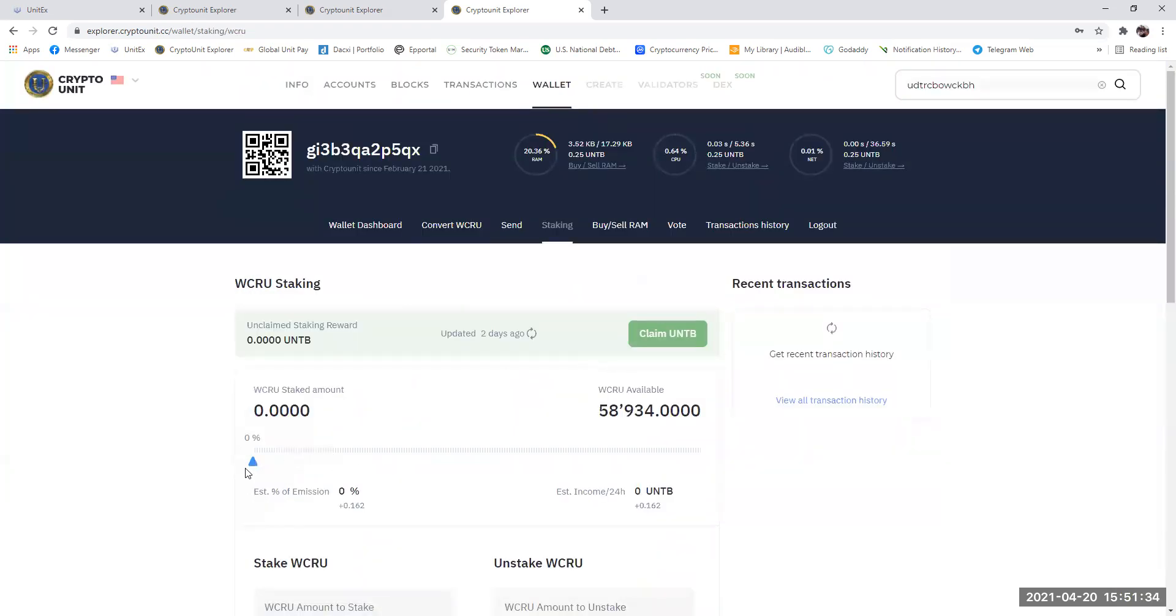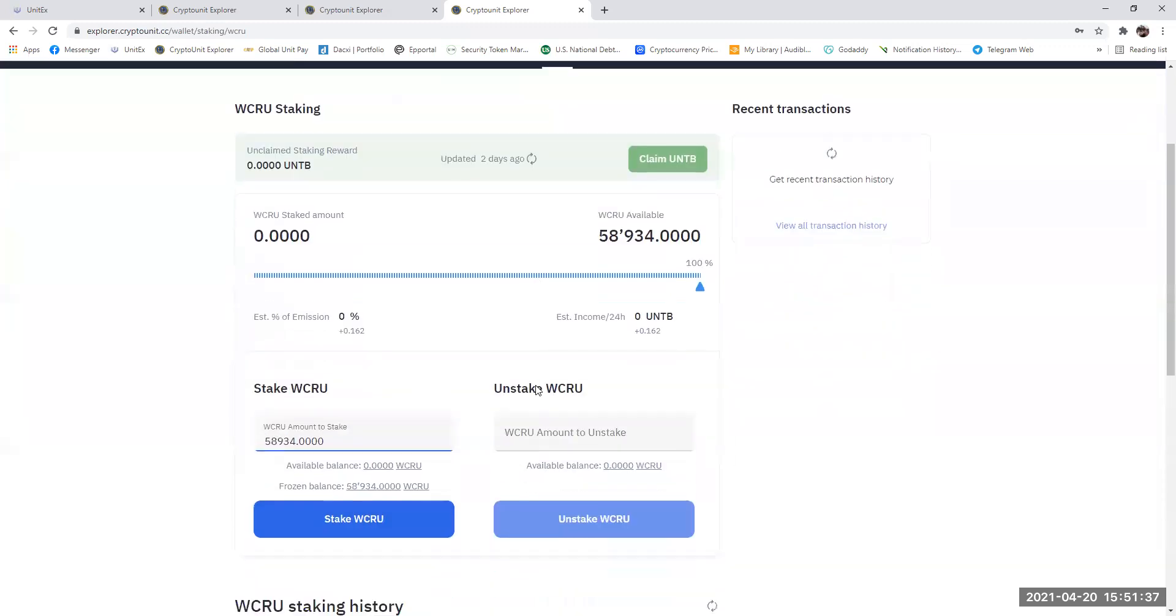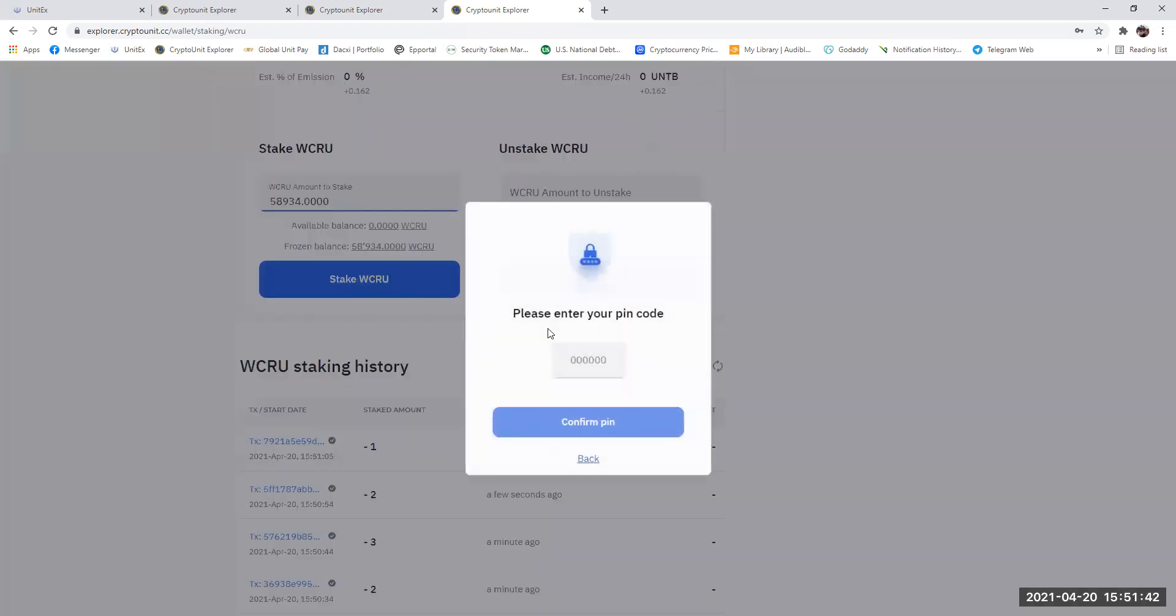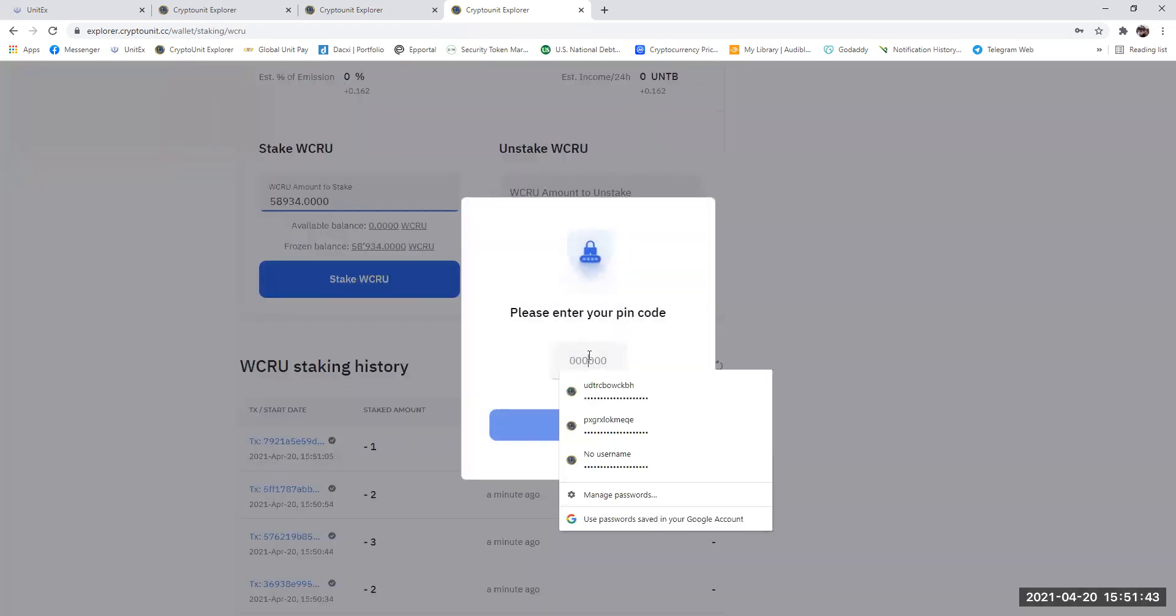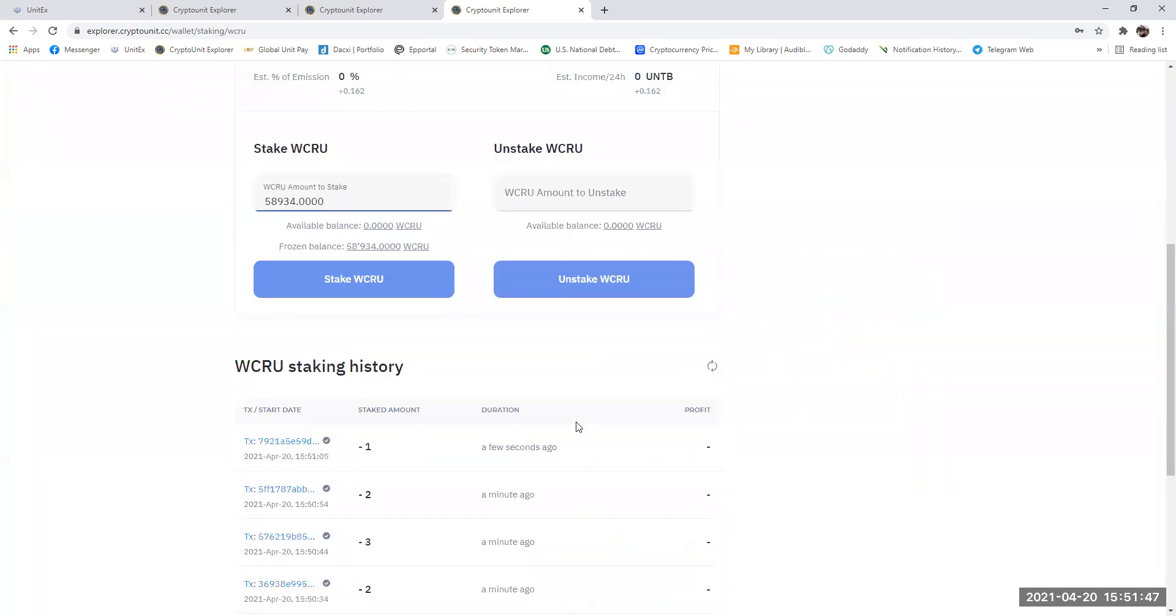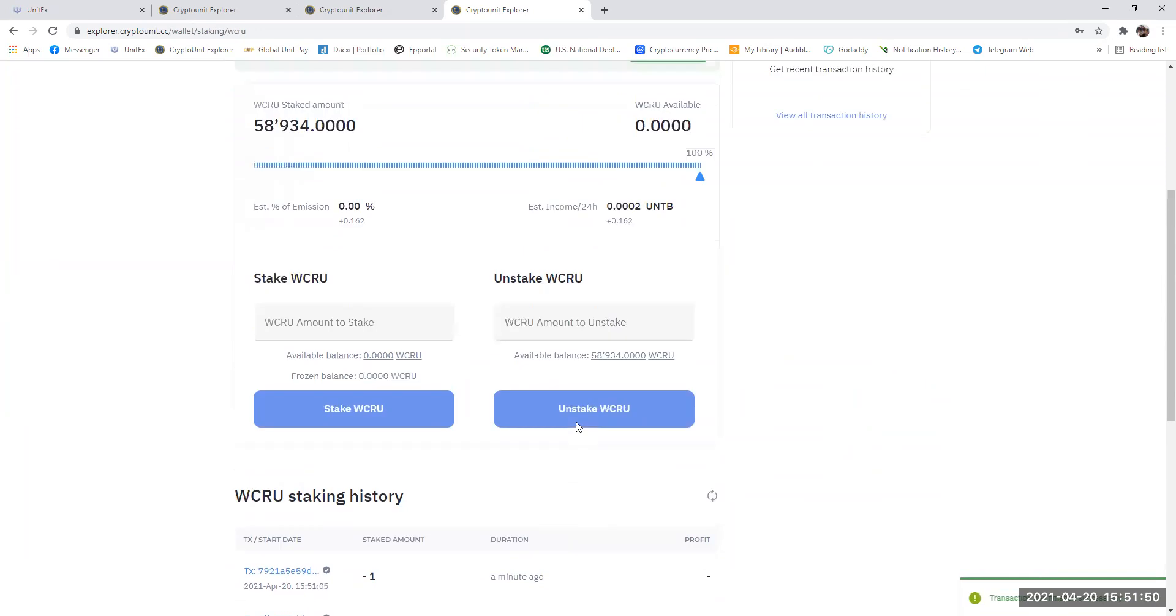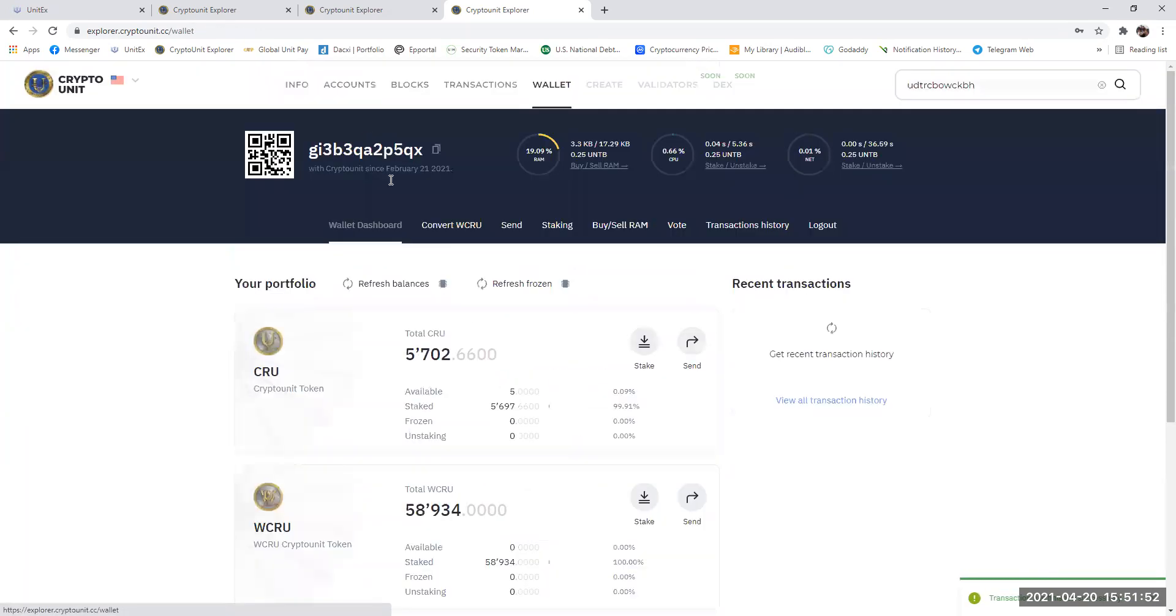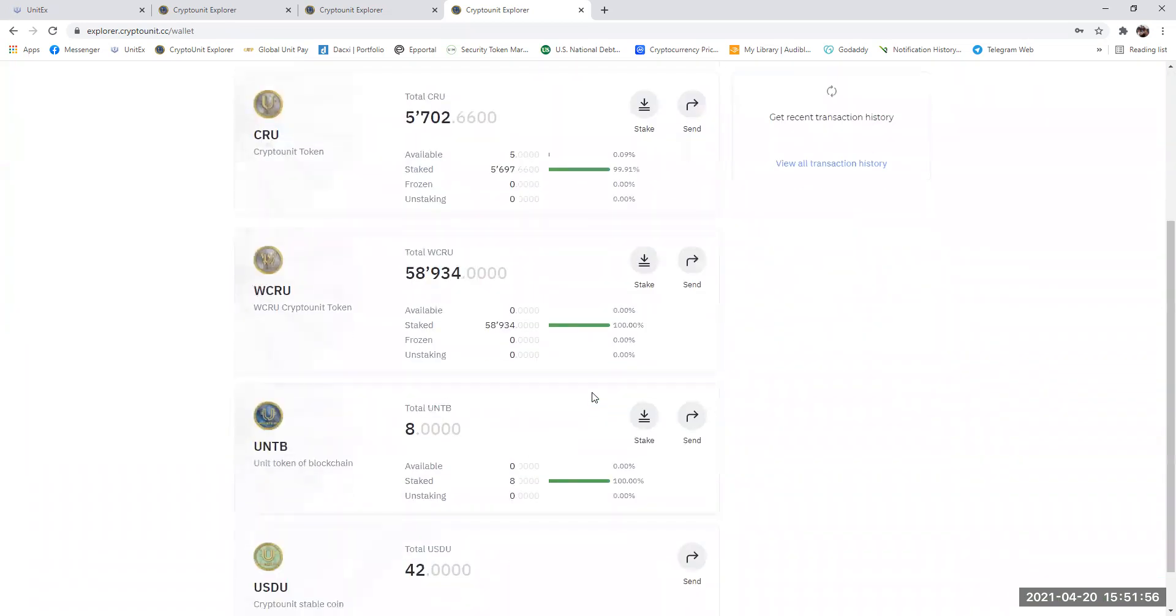The very next thing you need to do is press stake. Grab the emissions bar, take it all the way to the right, and that amount will show up here. You press stake, put in your PIN number, confirm it. Go back to wallet dashboard, do a refresh. And as you can see, they are now all staked WCRU. They're all staked.